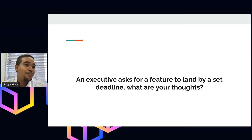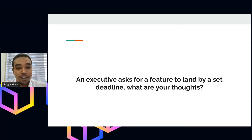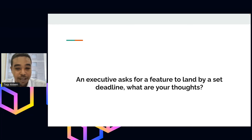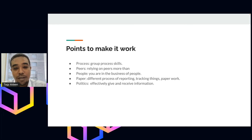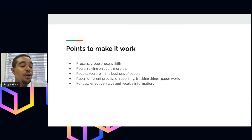Another question, just to refresh: an executive asks for a feature to land by a set deadline — someone out of nowhere asks for a feature and has already defined the deadline. What do you think of that? There is no right or wrong answer, just go ahead with it. Now, let's look at points to make this work. We saw the flow; now you are interested in such a role — so how do you make it work?